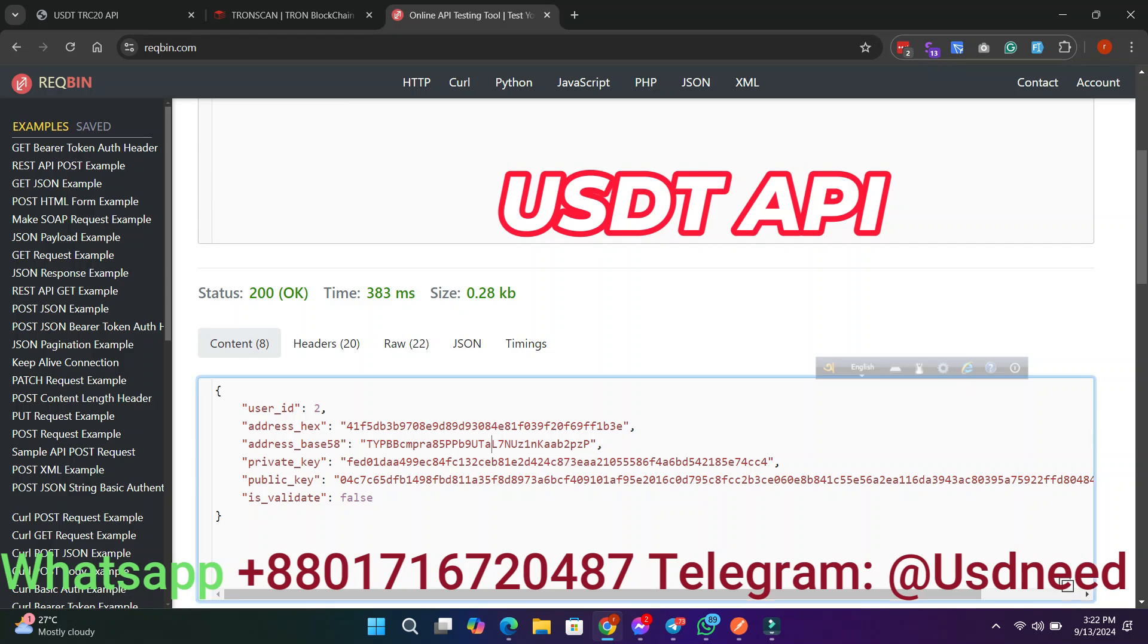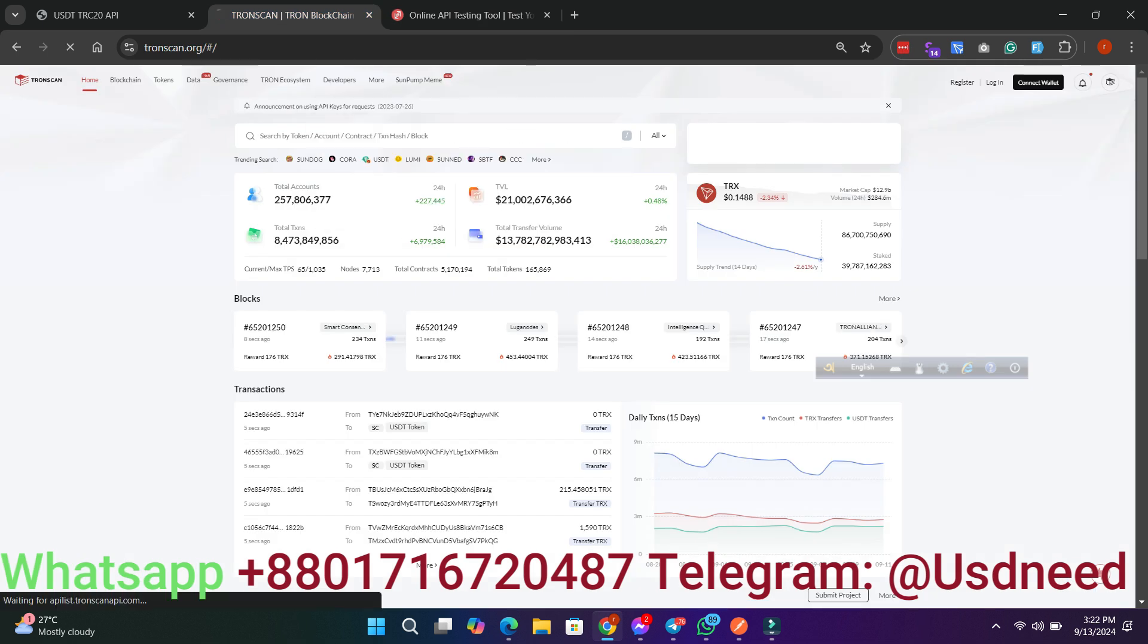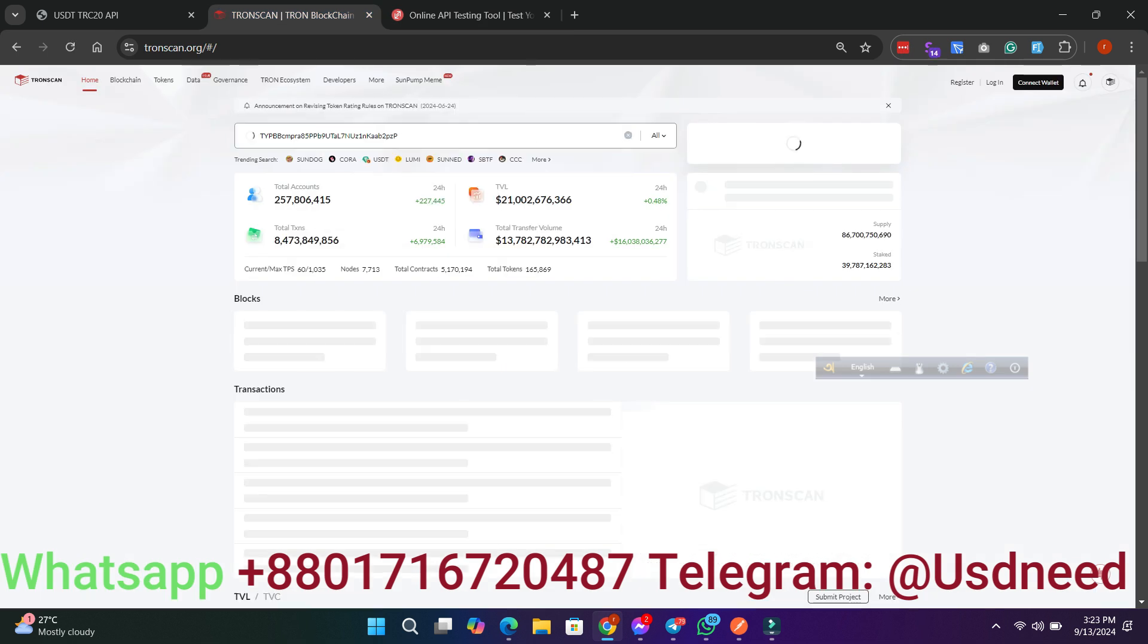Hello everyone. Today, we'll walk you through how to generate unlimited USDT TRX wallet addresses using this powerful API.